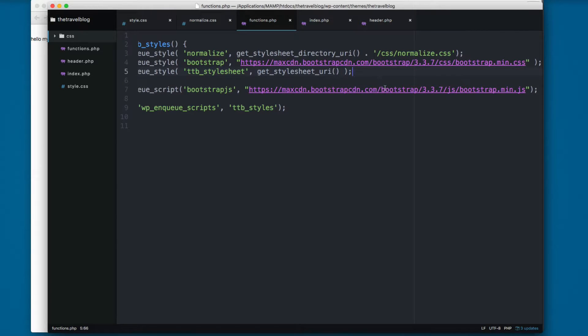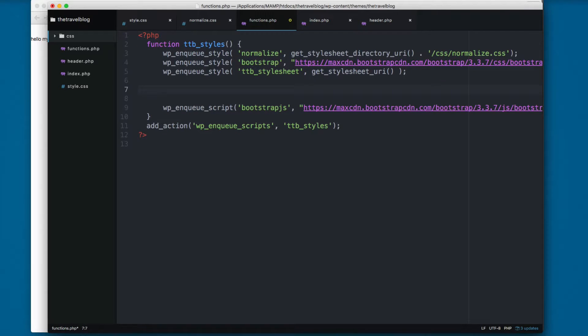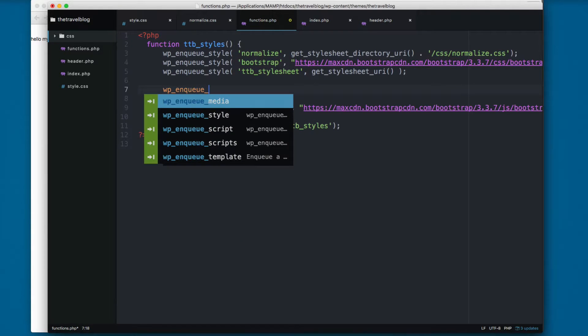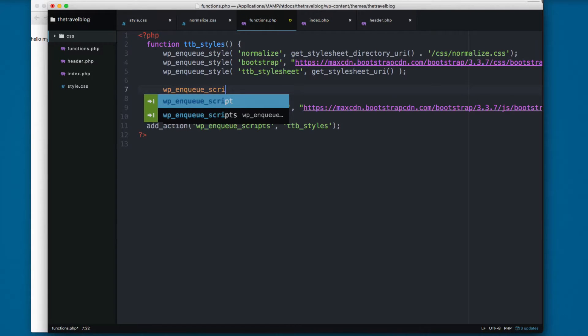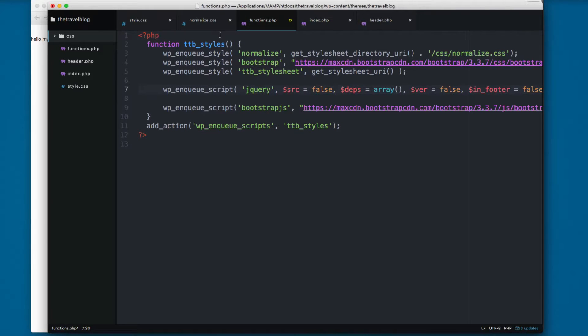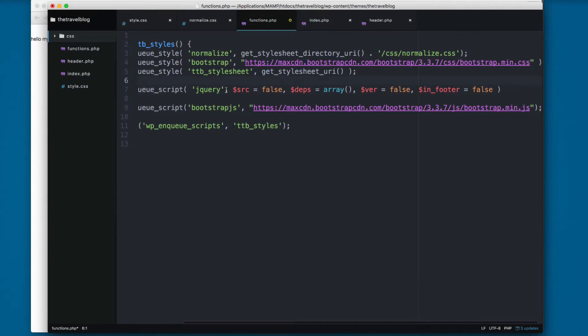So we need to add jQuery first. One of the cool things is that jQuery is already in the WordPress CMS. So I'm gonna add wp_enqueue_script and you only need to add jQuery. You can remove everything from here.